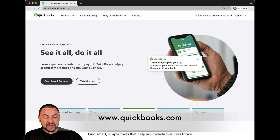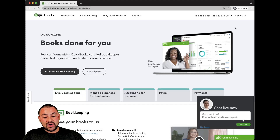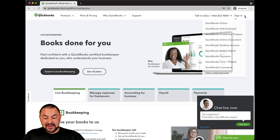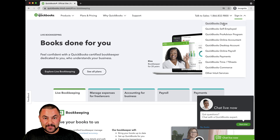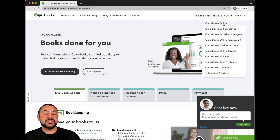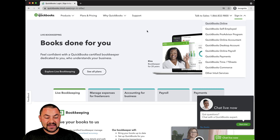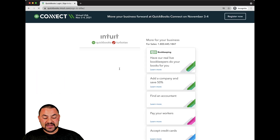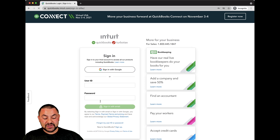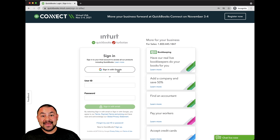When you do, you'll see that it turns into quickbooks.intuit.com because QuickBooks is owned by Intuit. Go up to the top right, click on Sign In, and then you have to choose which tool. So since you're looking for the QuickBooks Online login, we'll click on QuickBooks Online and it brings us to a new page where you can then type in your information — your user ID and password — or sign in with Google.